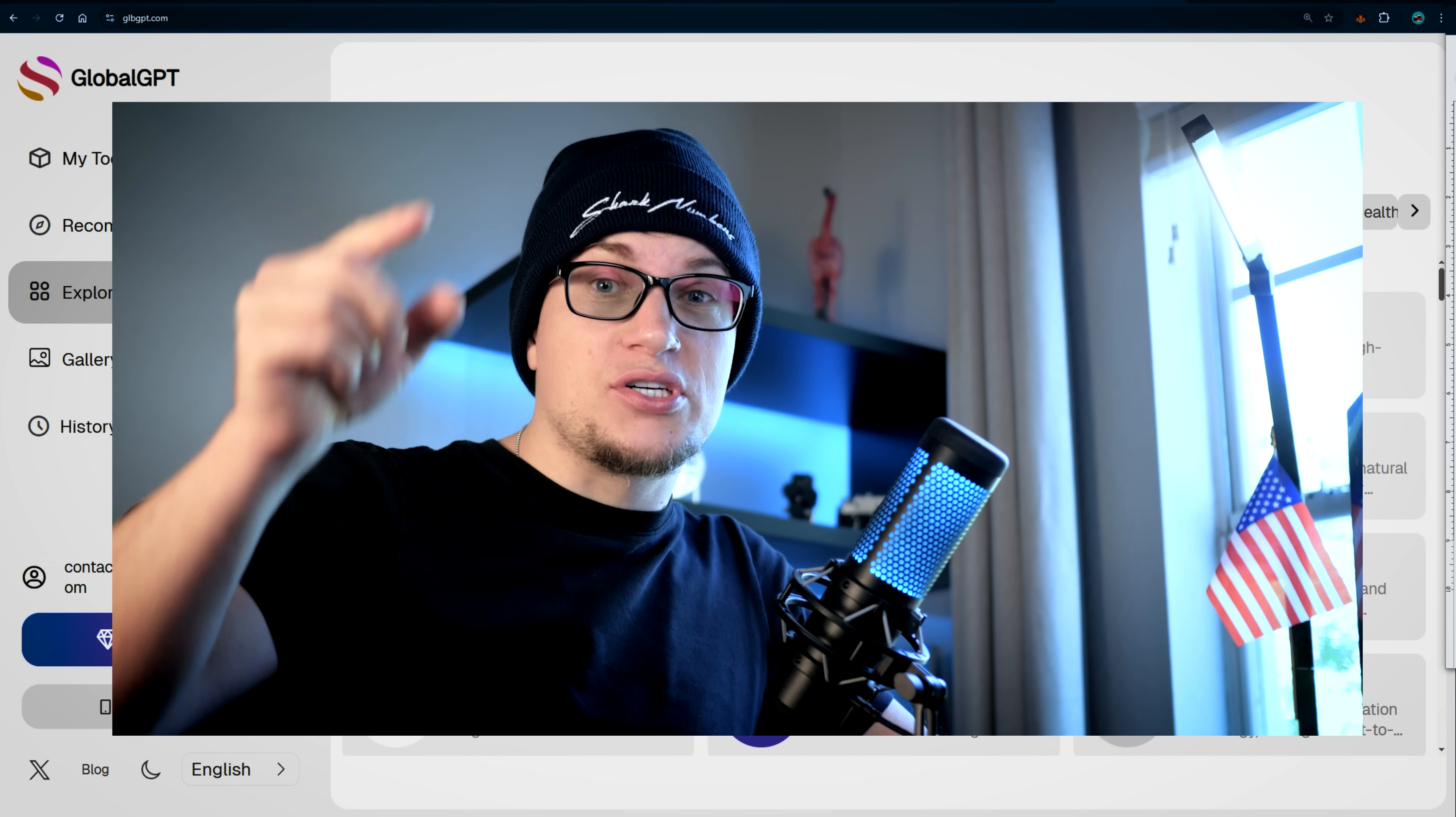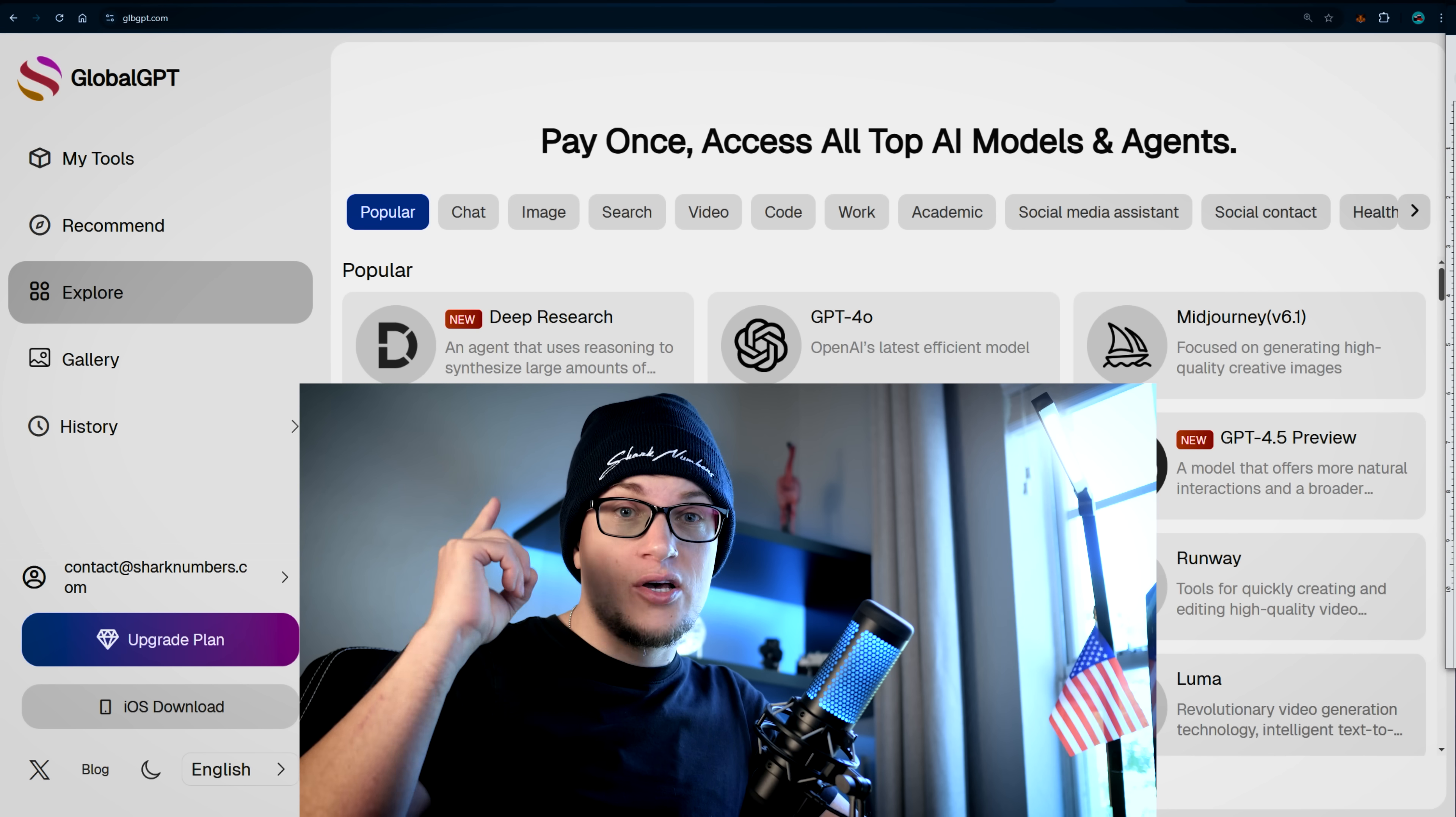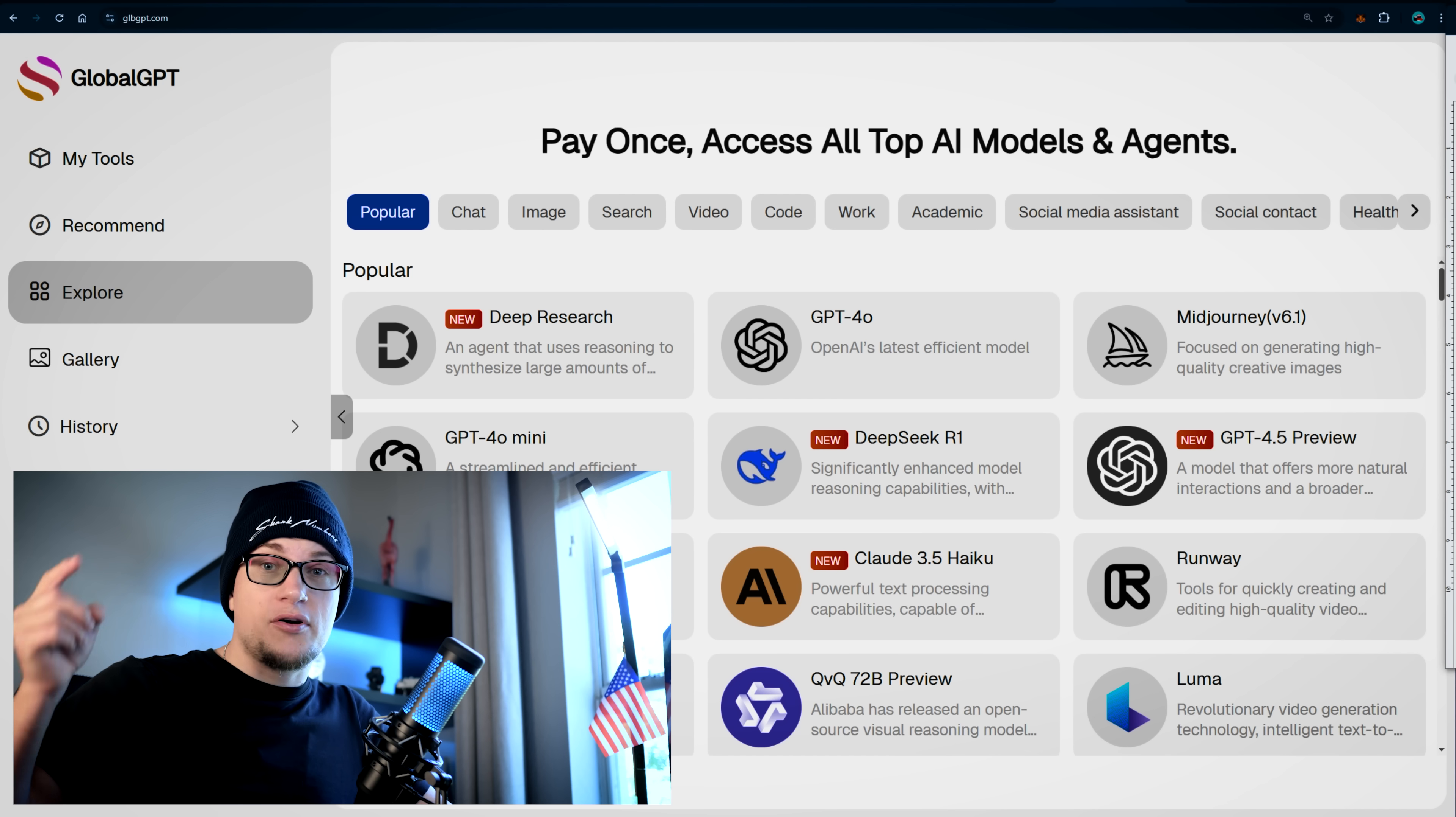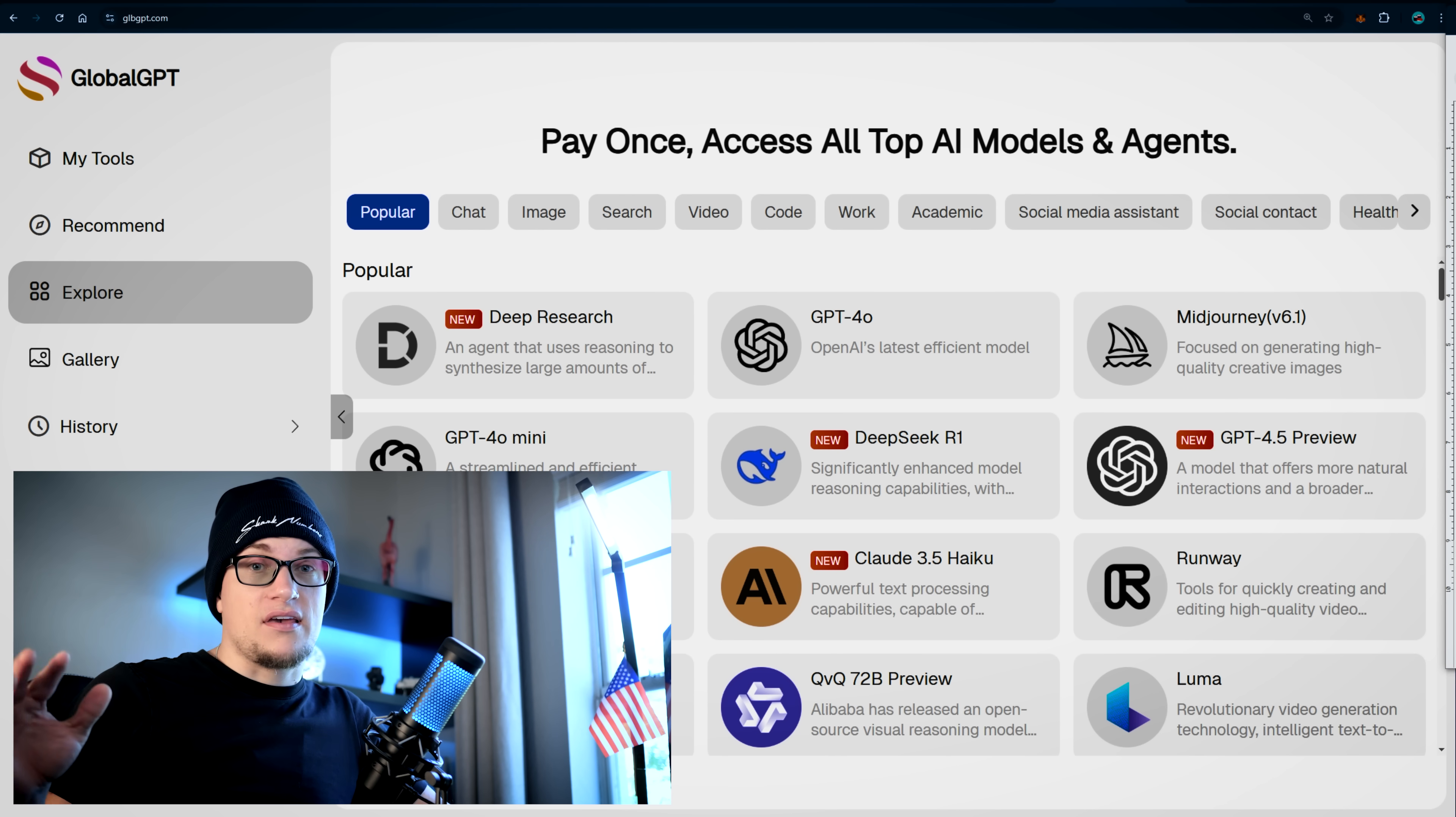Yes, one subscription gives you access to all the mentioned models, all the tools for a single price. How cool is that? Whether you're a creator, developer, business owner, just someone who wants fast, easy AI access, this platform is built to simplify everything.